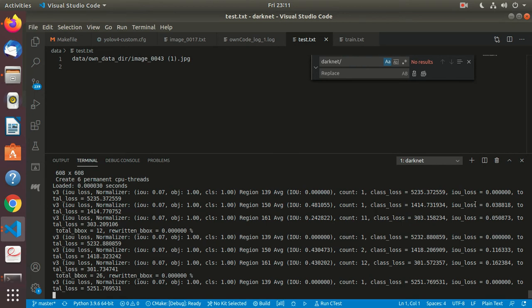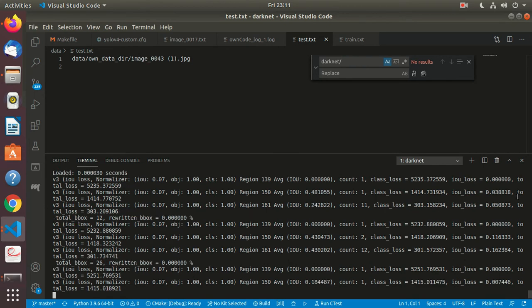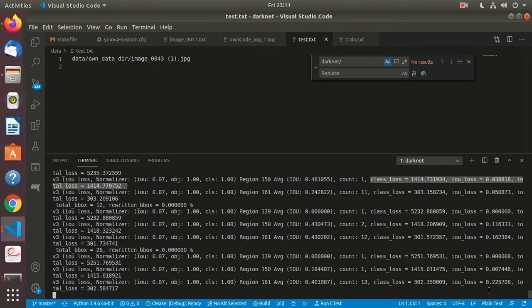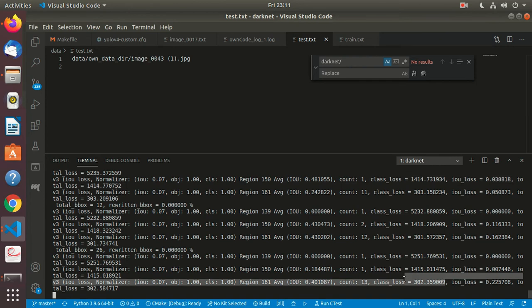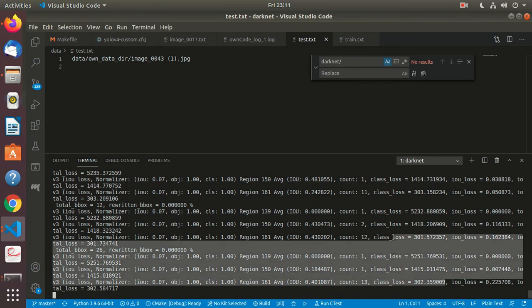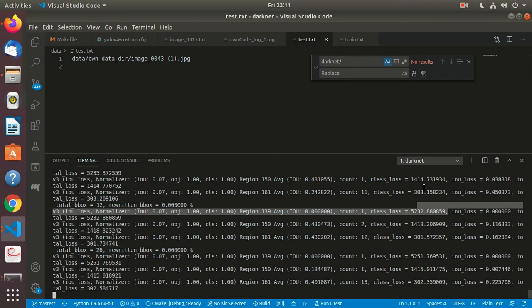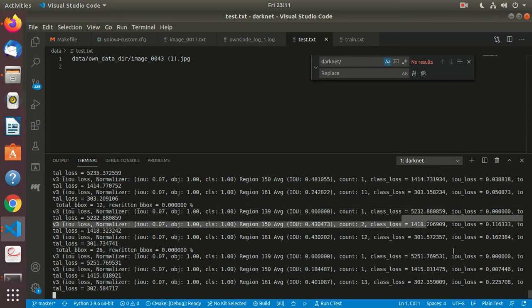Class loss, IOU loss, and then total loss—three losses it is printing. The IOU loss, class loss is reducing it seems. It comes to 300 something and then goes up again, comes down. These are almost like constant figures: 1.4, 1.8, 1.4, 1.5.